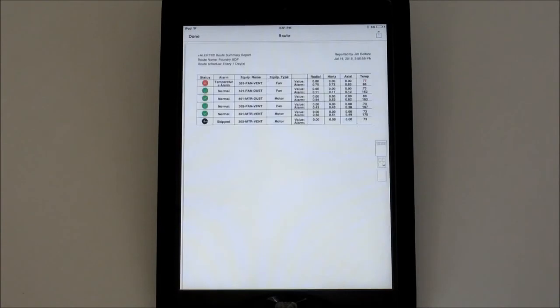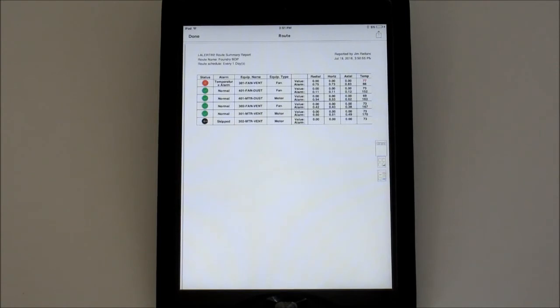When all the devices have been checked, you'll see a message indicating so, and the report will automatically be generated and emailed to the recipient list. The smart device must have a network connection to do this.